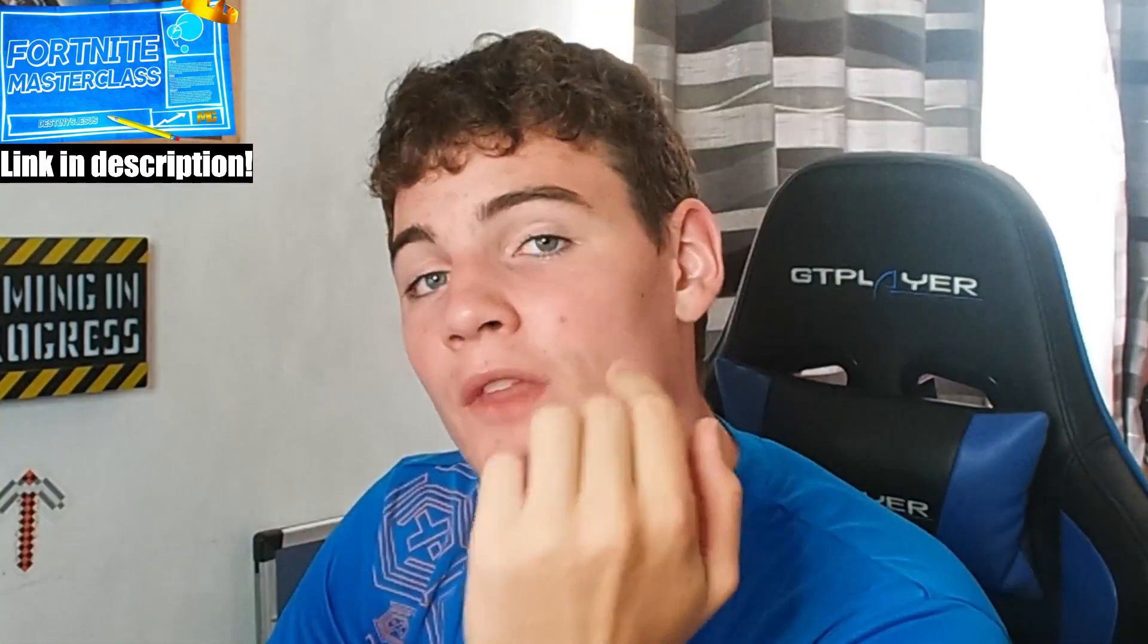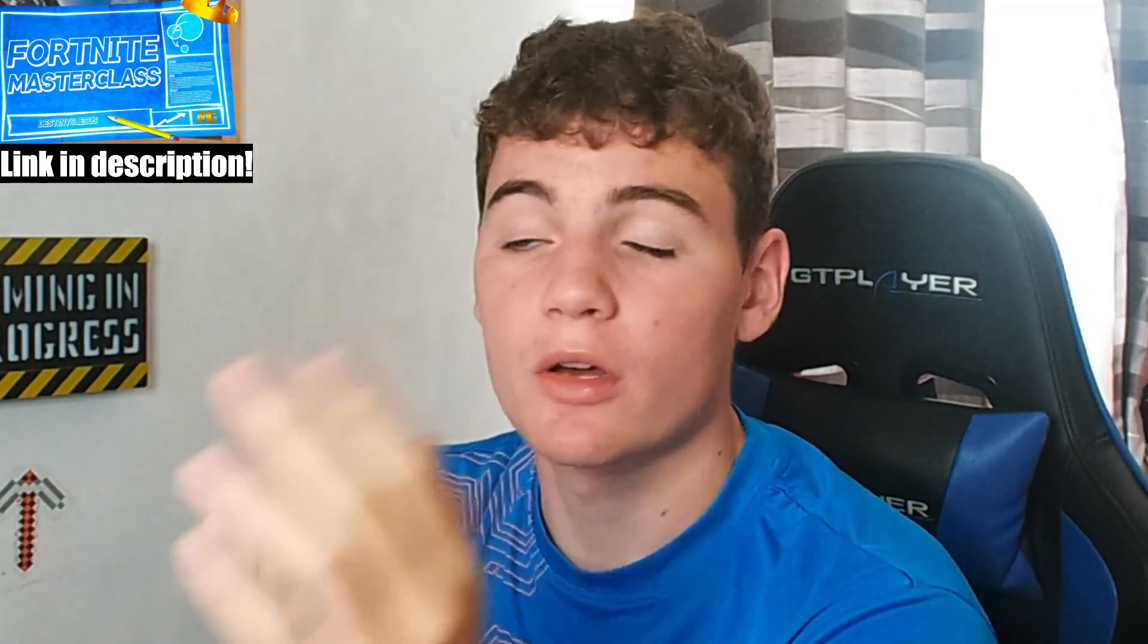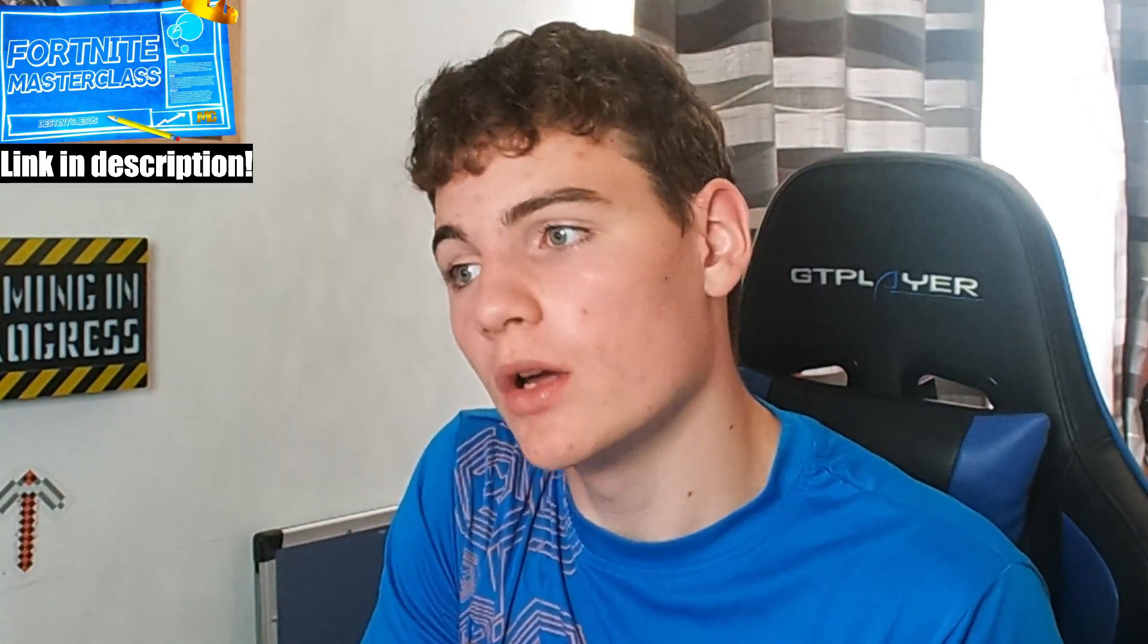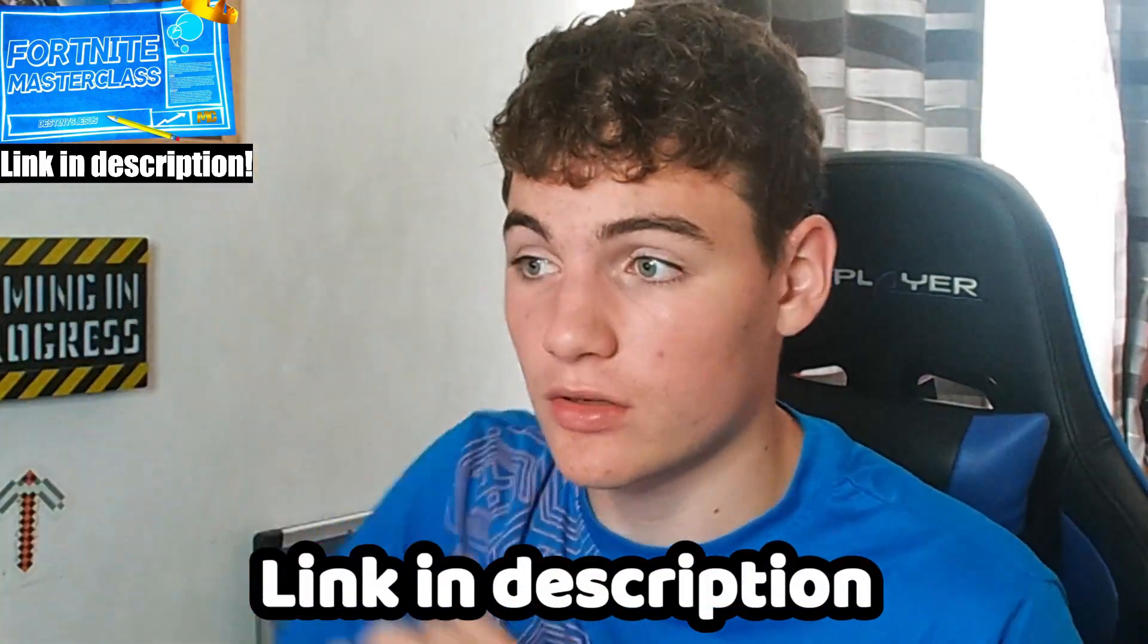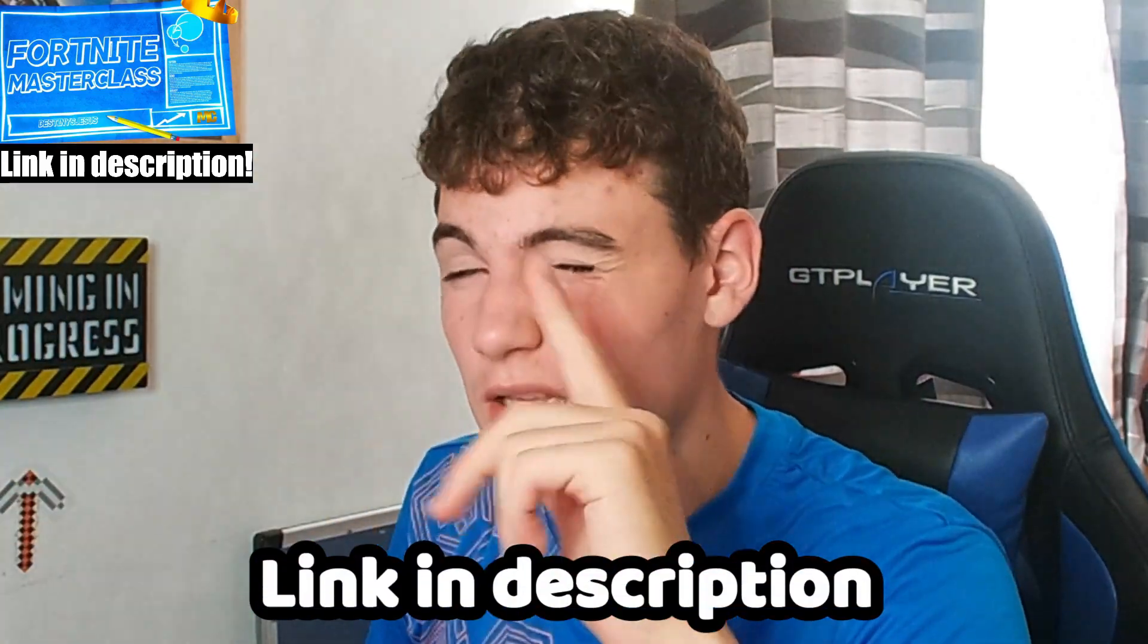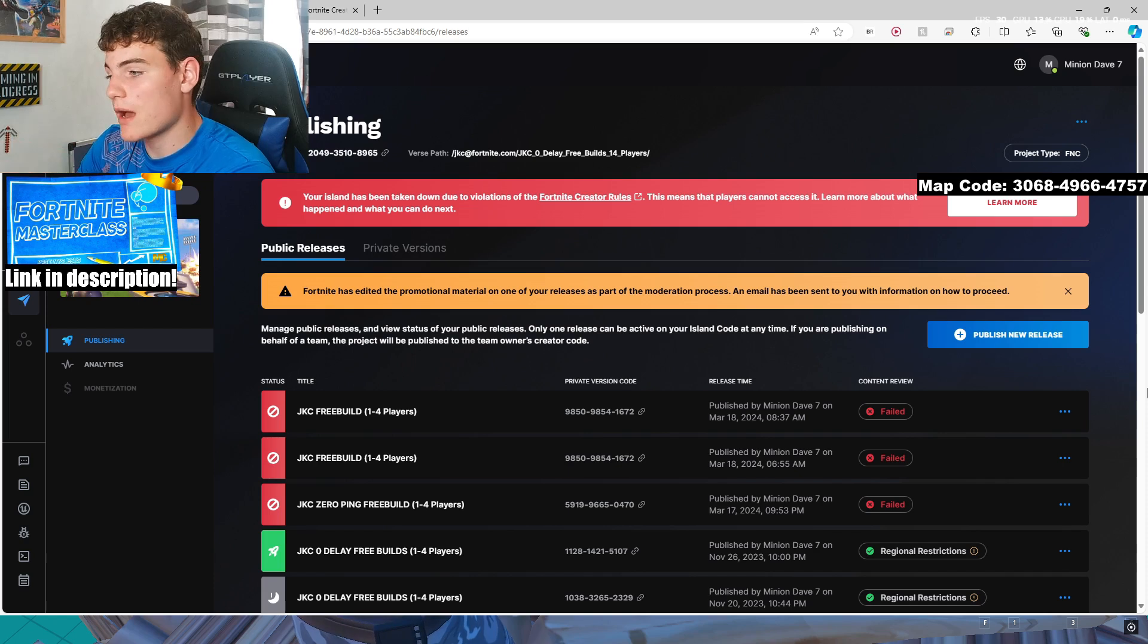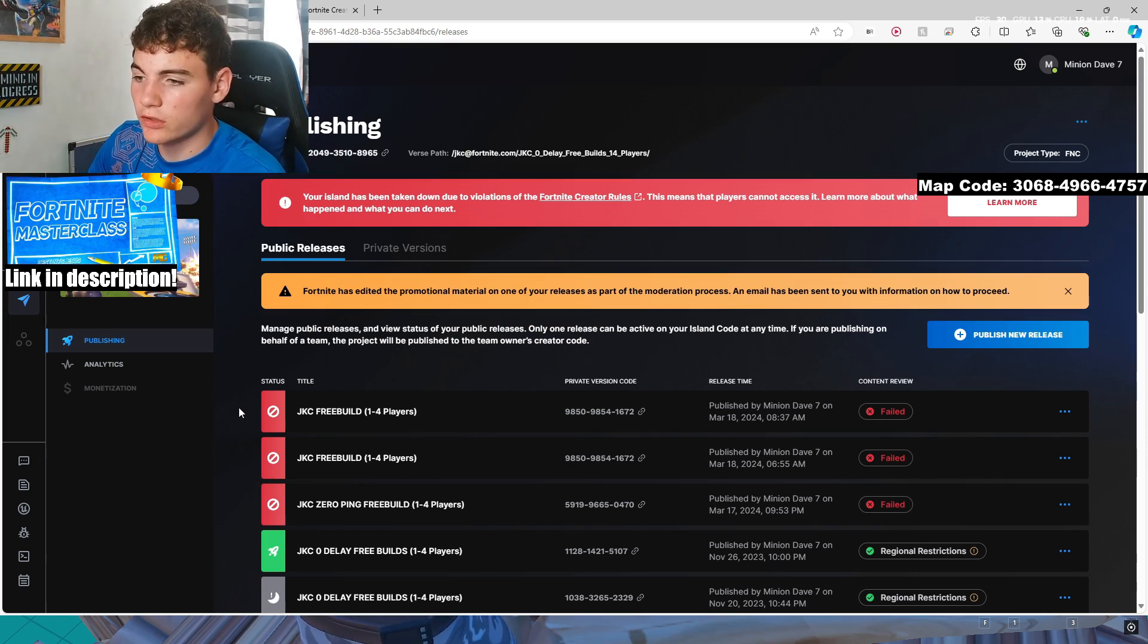I'm gonna make this video short and sweet, but I'm gonna remind you that if you do enjoy, like the video, and also if you want to become a pro player, check the link in the description. Trust me, it's worth it. You can see this is where the map is published, and you can see it's been failed.